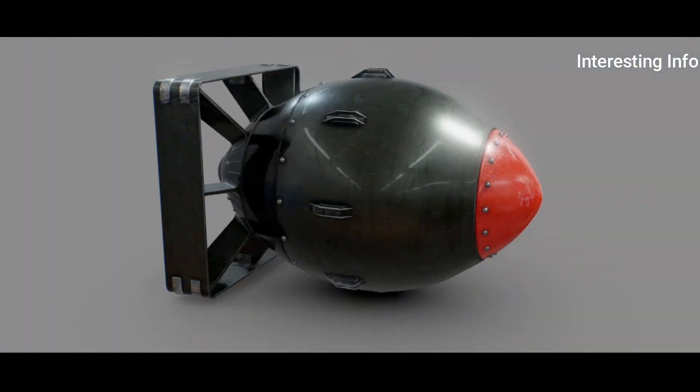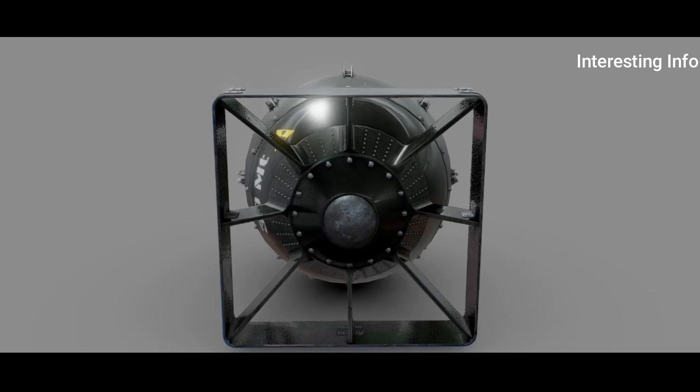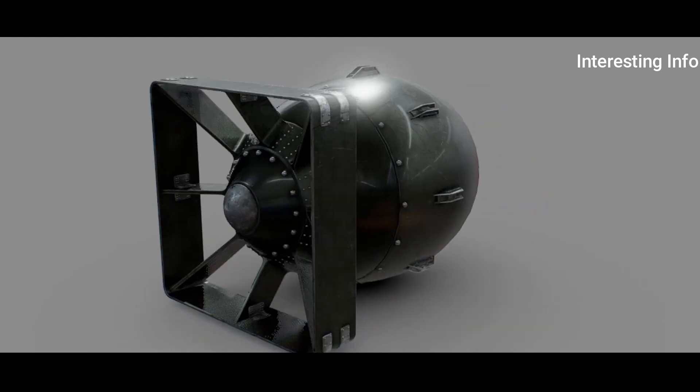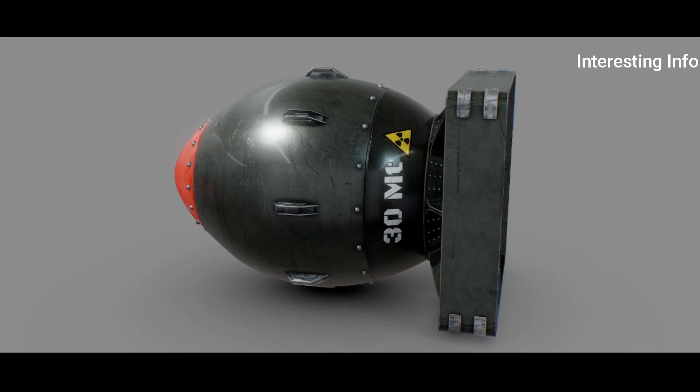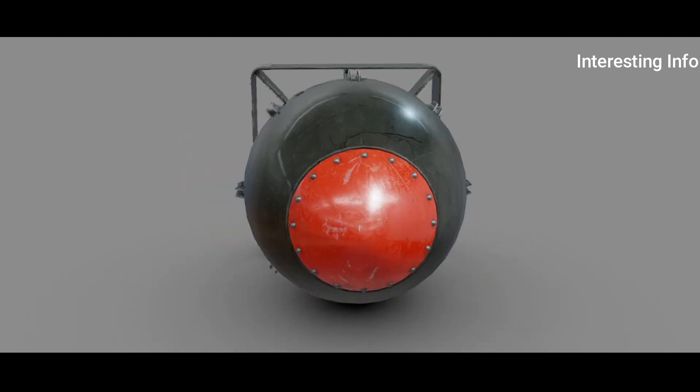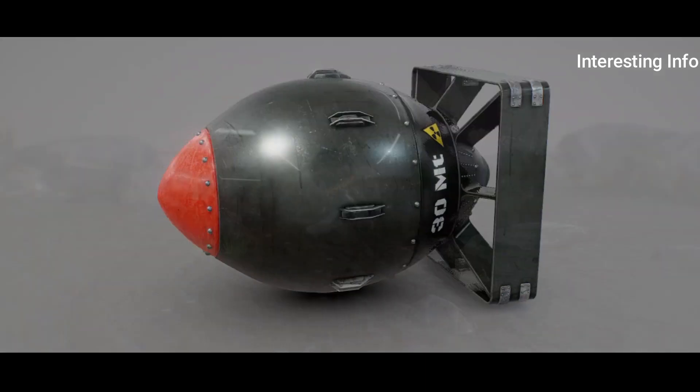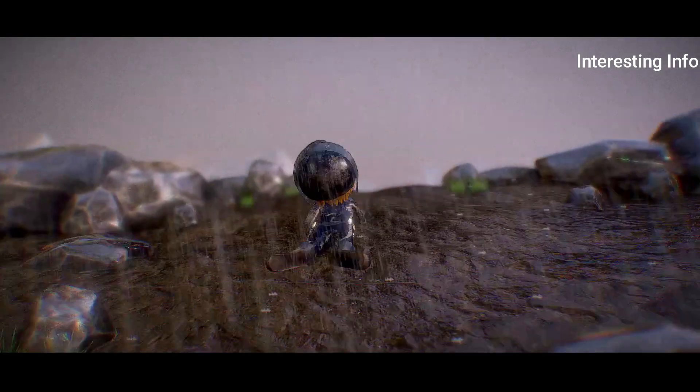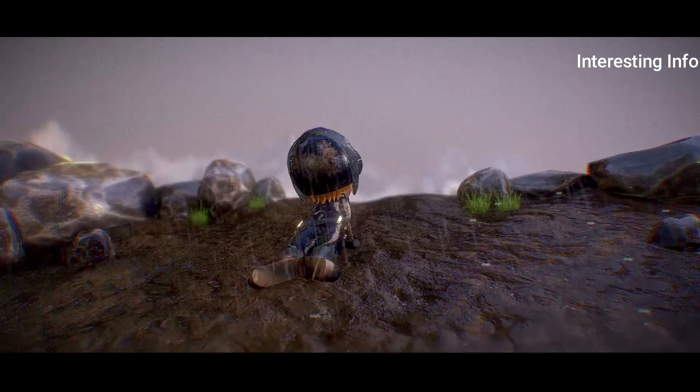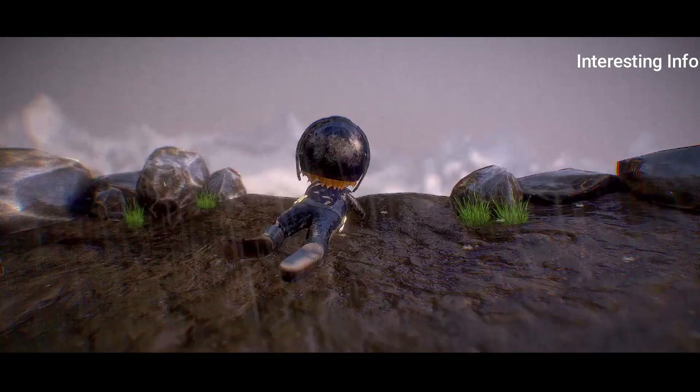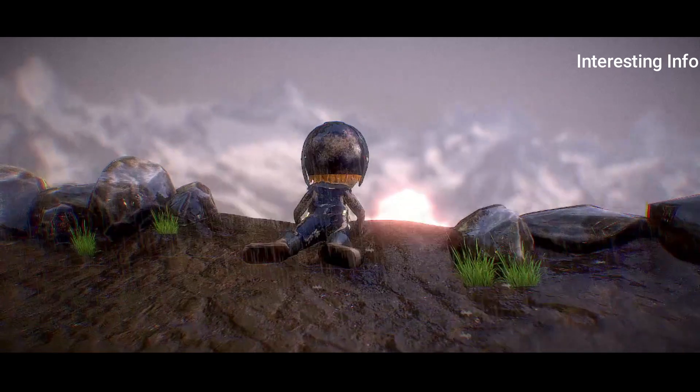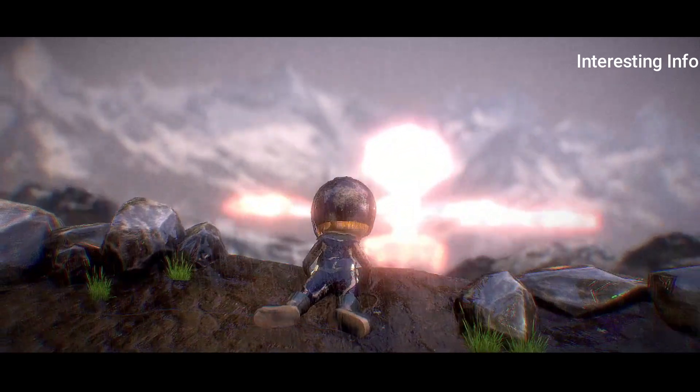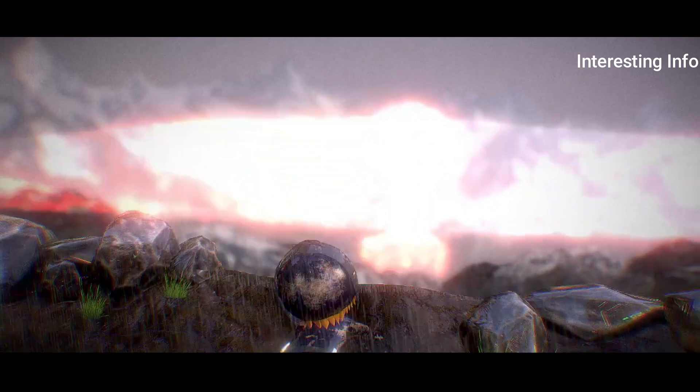What is a nuclear bomb? A nuclear weapon, also known as an atom bomb, nuclear bomb, or nuclear warhead, and colloquially as an A-bomb or nuke, is an explosive device that derives its destructive force from nuclear reactions, either fission or a combination of fission and fusion reactions—a thermonuclear bomb. Both bomb types release large quantities of energy from relatively small amounts of matter.